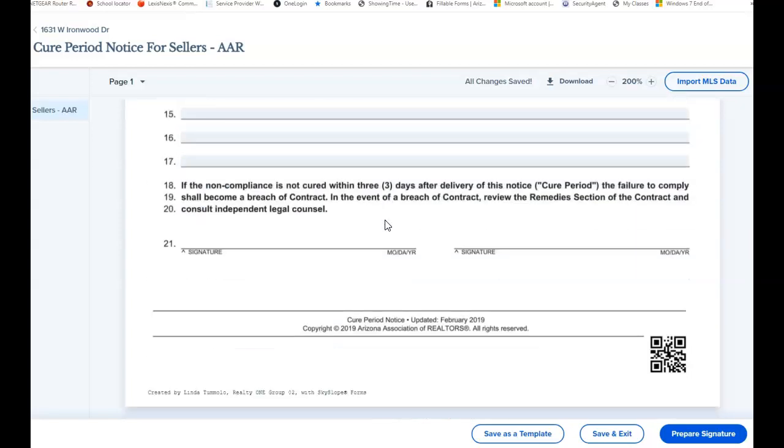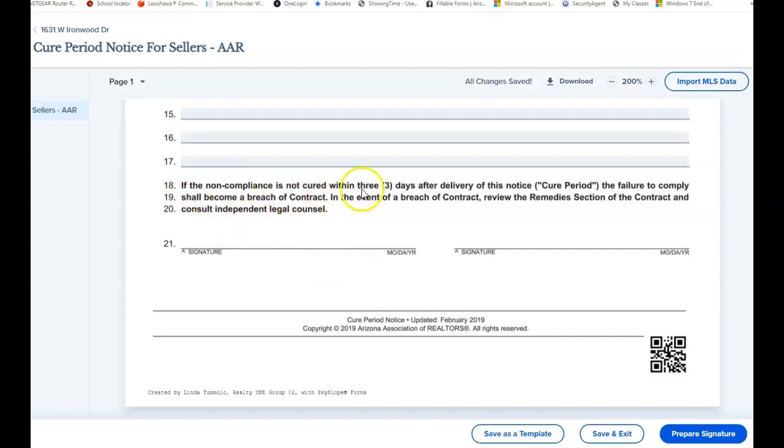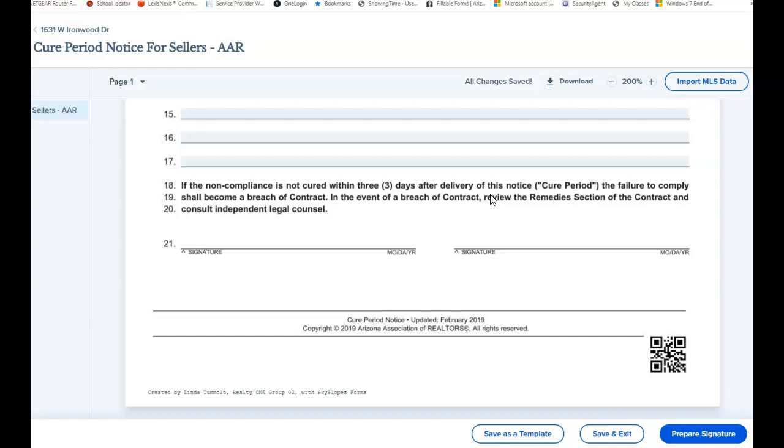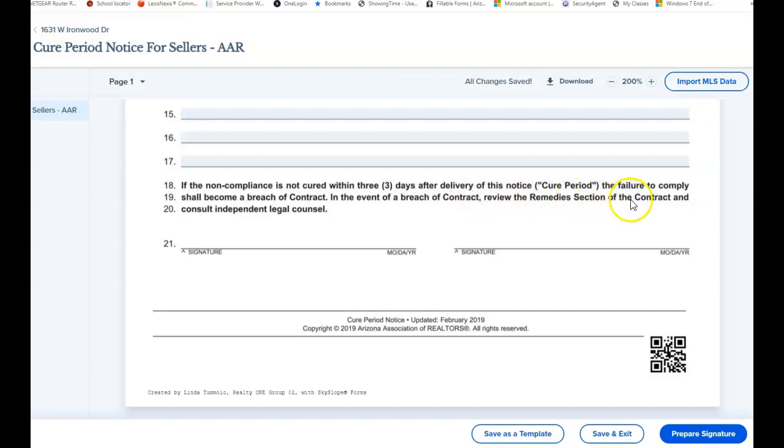Then you have to sit there for three days and wait. And then on the fourth day, then you can go ahead and move forward. If non-compliance is not cured within the three days after delivery. So if I deliver it today, they have tomorrow, the next day and the next day to fix it. On the fourth day, if they don't, the failure to comply shall become a breach of contract. In the event of a breach of contract, review the remedies section of the contract and consult independent legal counsel.